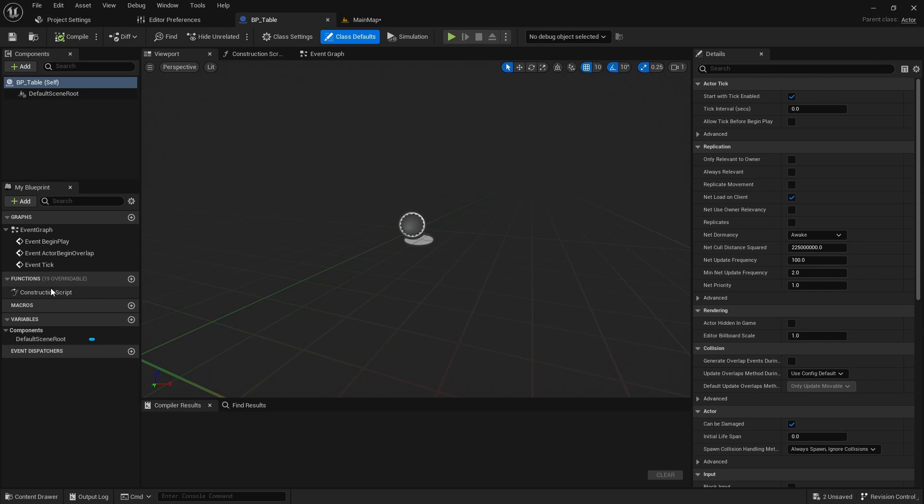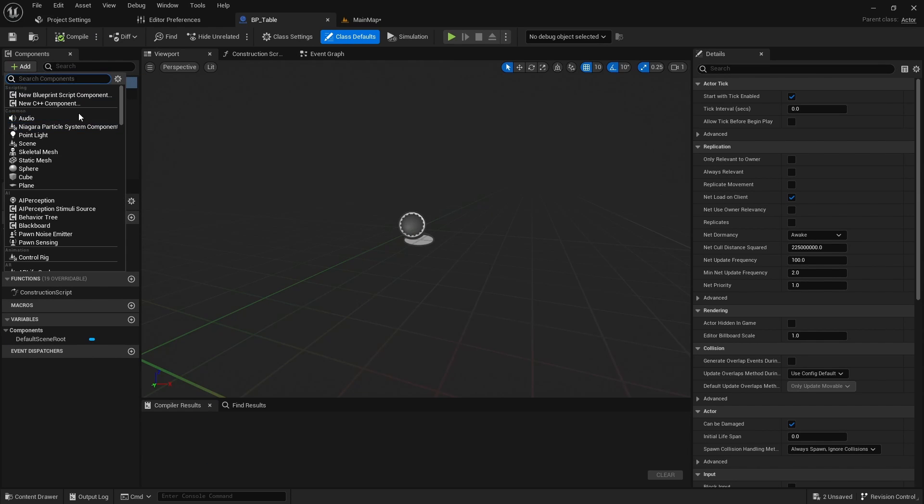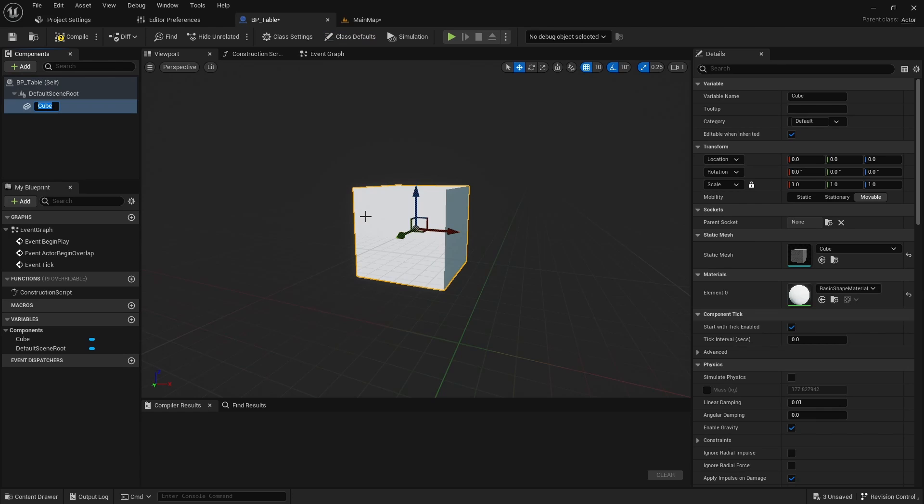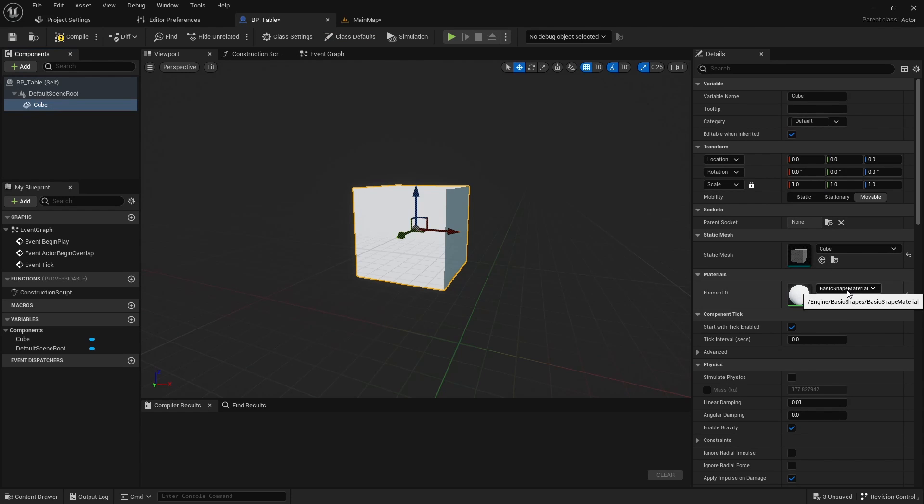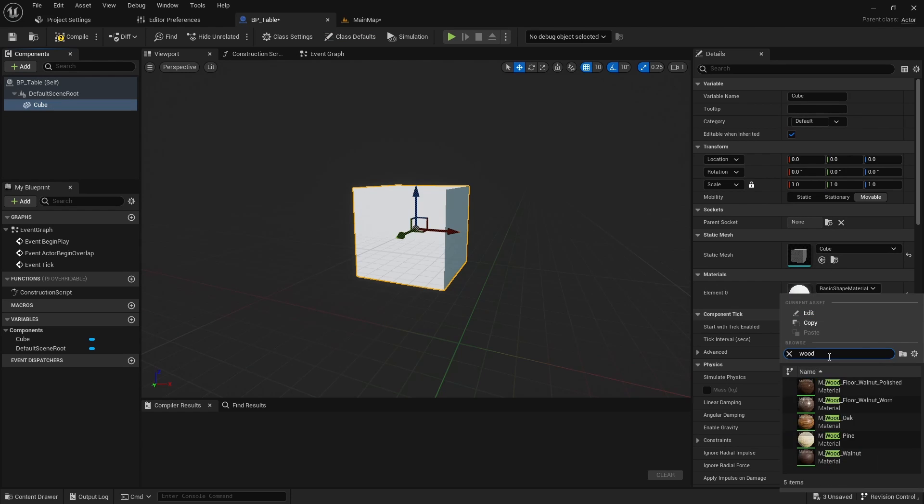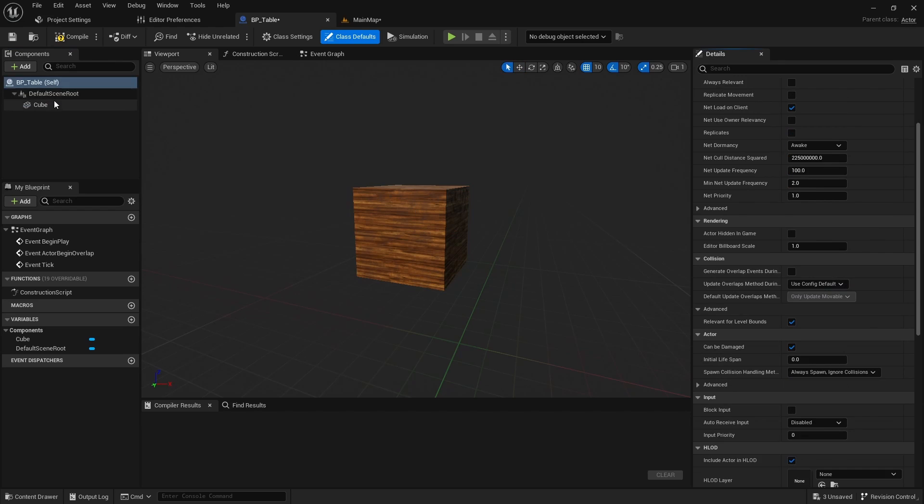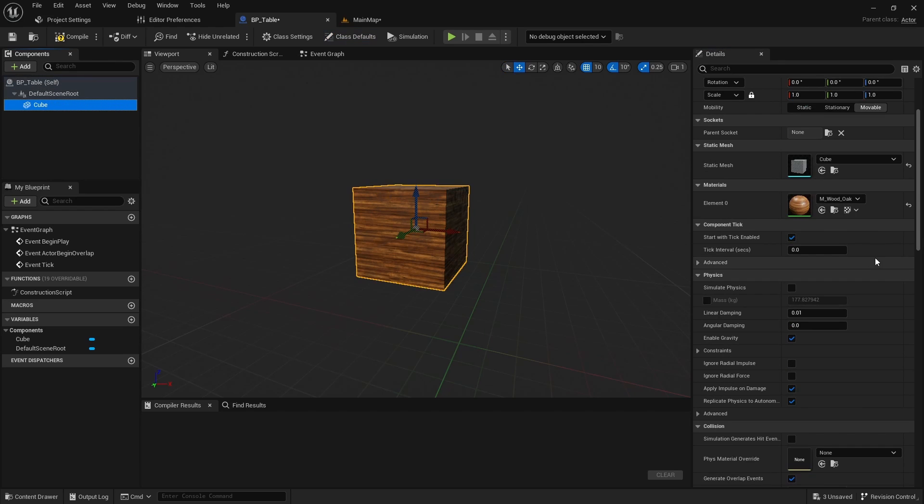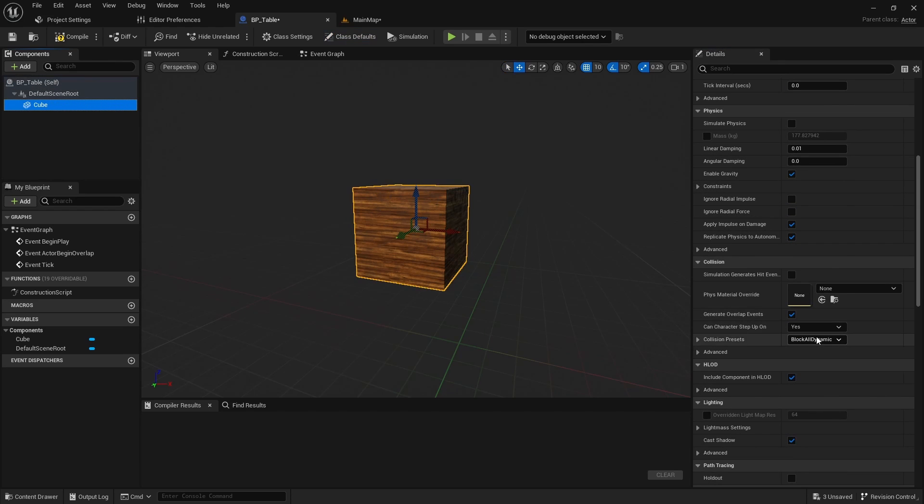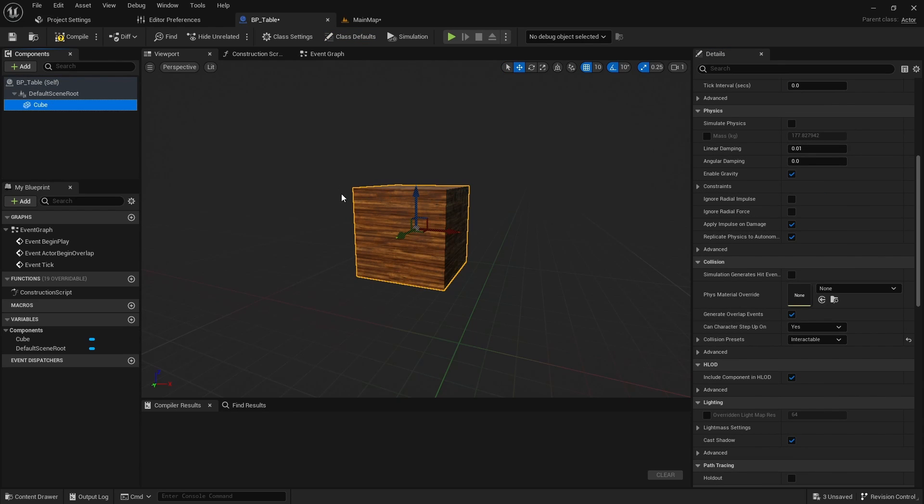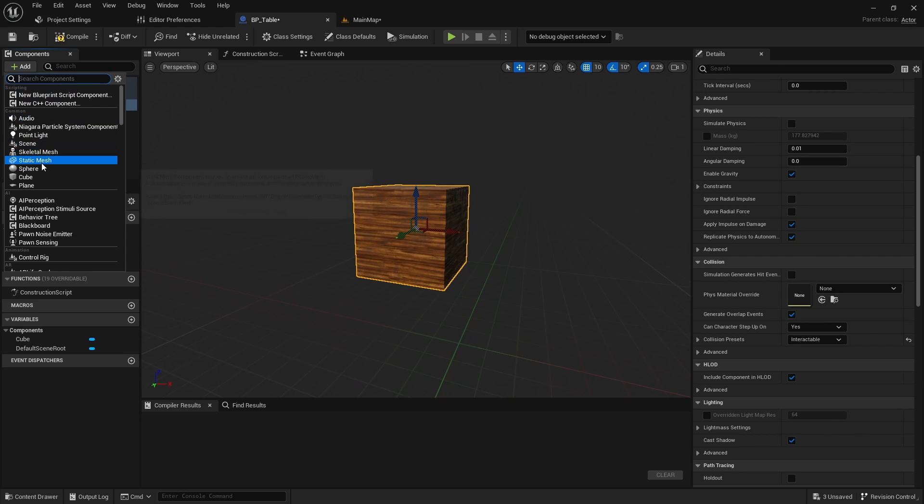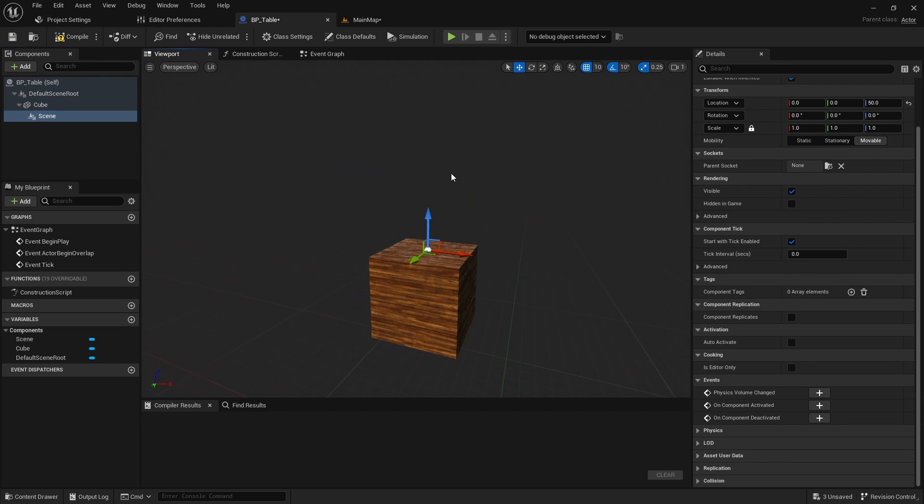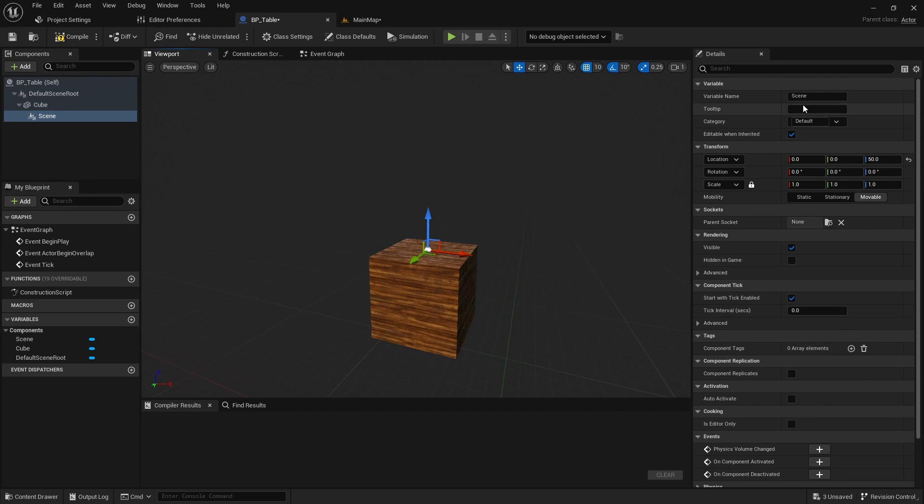Open the new class and add a cube and change its material. I also set interactable as the collision preset. Add a scene component on top of the cube and rename it to object place.